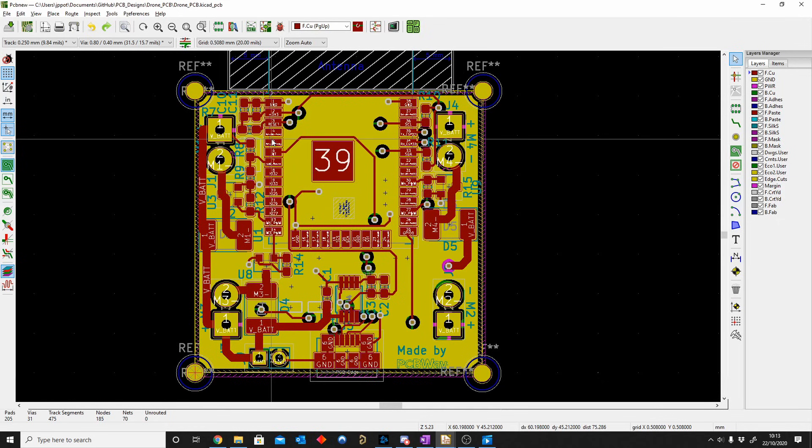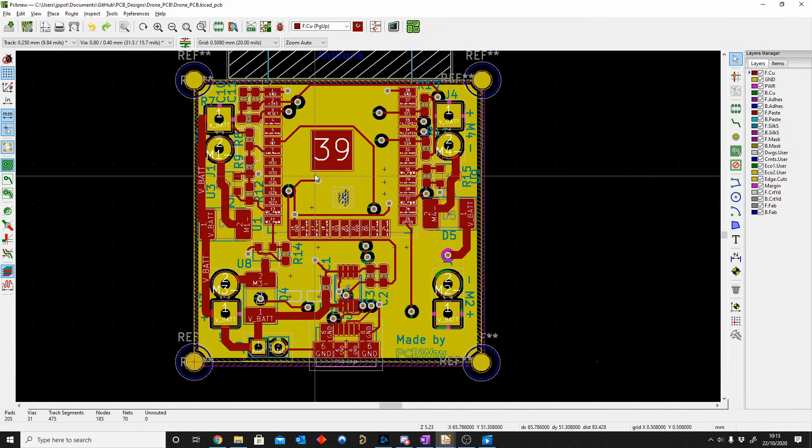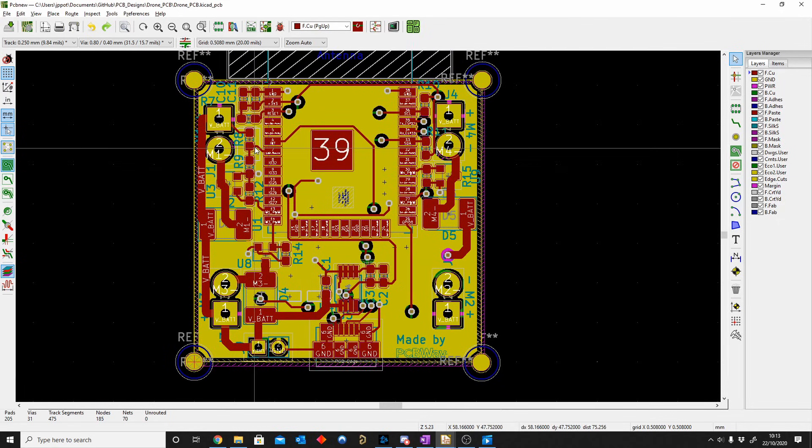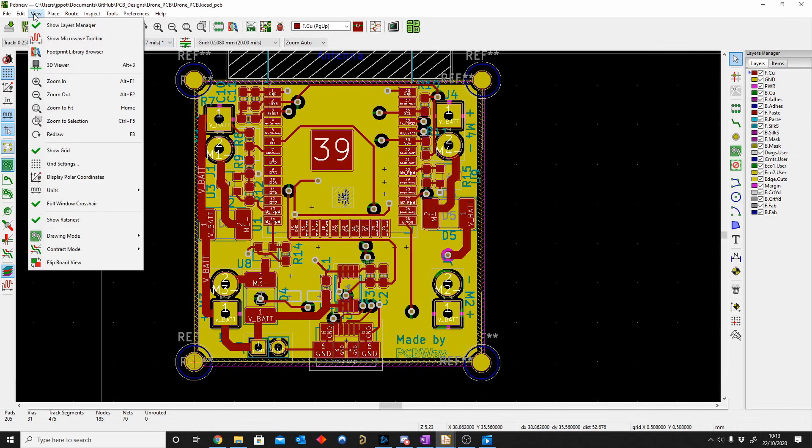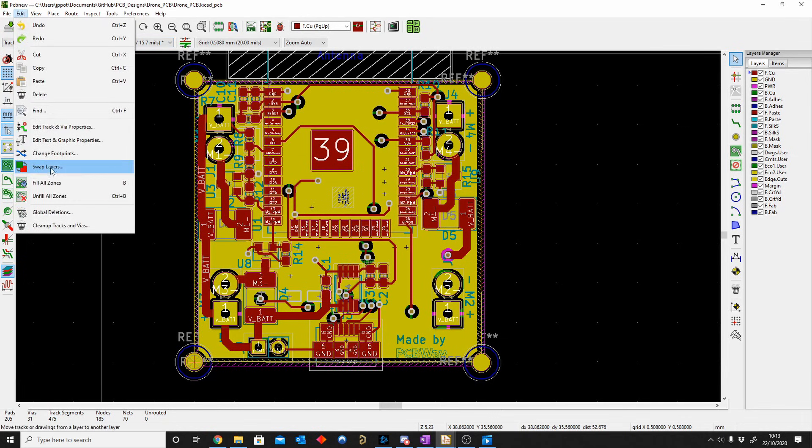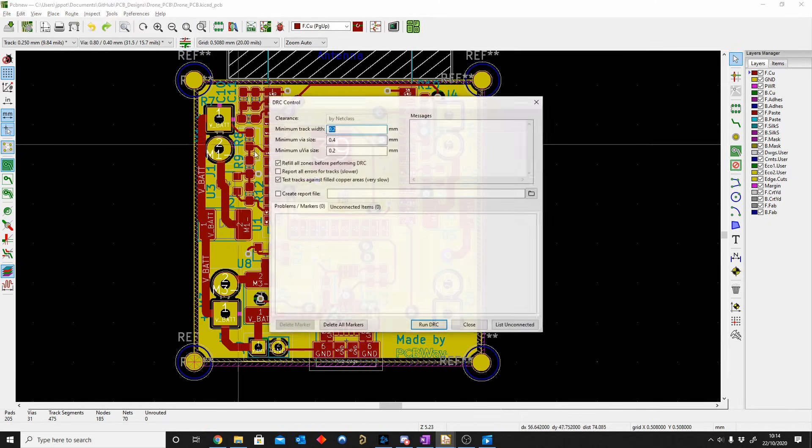Just another tip and trick. KiCad does not always refill your copper pours automatically. So to do that you can just go Edit, Fill All Zones. What I normally do is I just go Inspect, Design Rule Checker.